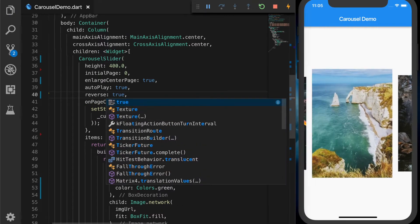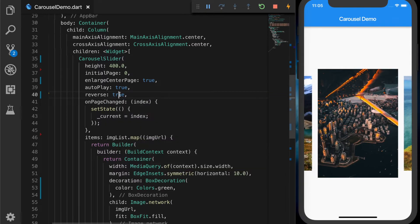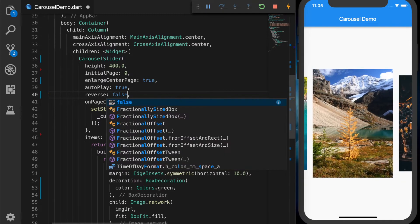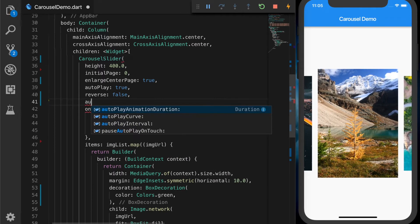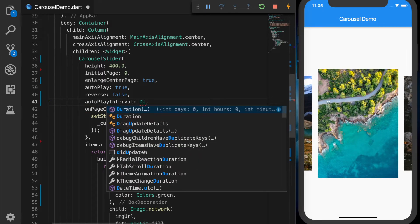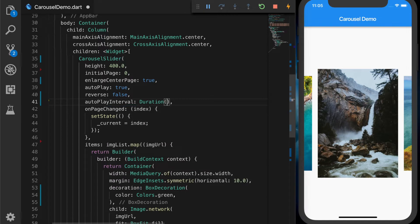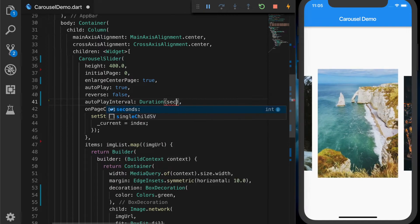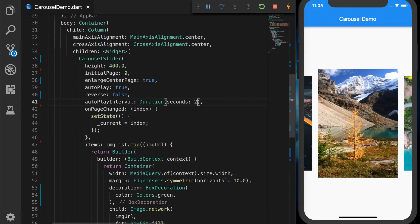The next property: let's set reverse to true so it should go in the reverse direction. Let's set it back to false. The next property is autoPlayInterval, which takes a Duration — I'll give it in seconds, so every two seconds it will slide to the next image.